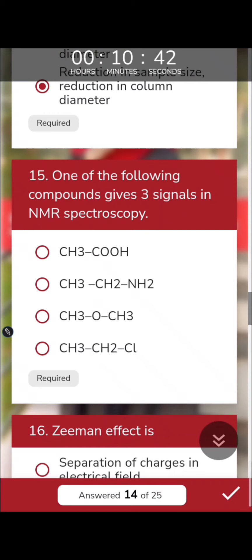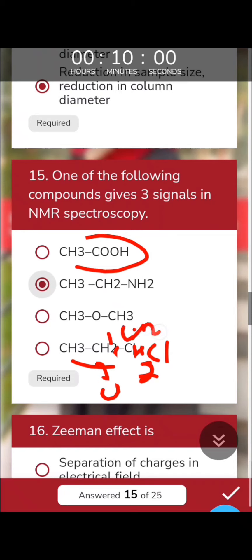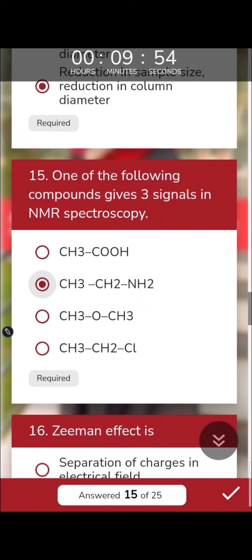Which compound gives three signals in NMR? This is quite simple. You need a compound with three different types of hydrogen environments. When you draw the structure, you can identify each hydrogen environment — the same environment counts as one signal and different environments give different signals.